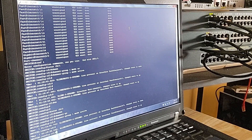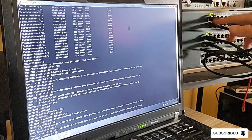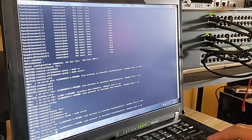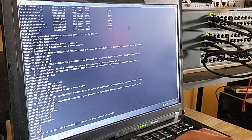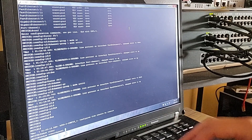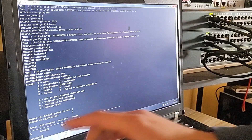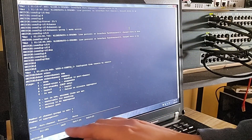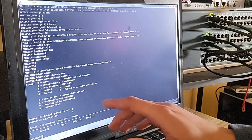It's a success — both links have turned green! The EtherChannel is now fully established and operational. As you can see, no ports are being blocked by Spanning Tree Protocol since STP sees the EtherChannel as one single logical link. Let's confirm by running 'show etherchannel summary'. The port-channel is now in use with LACP, and both Fast Ethernet 0/1 and 0/2 are showing 'P', which means they are successfully bundled together.